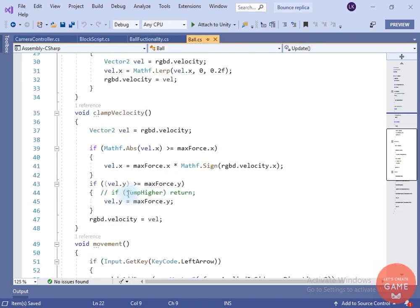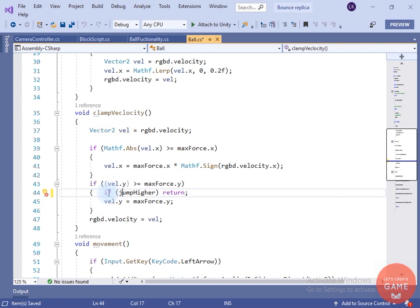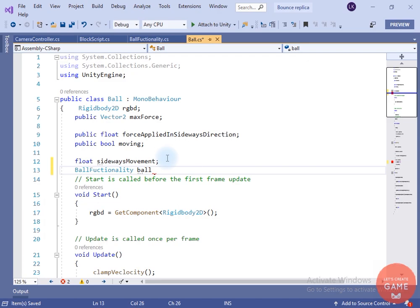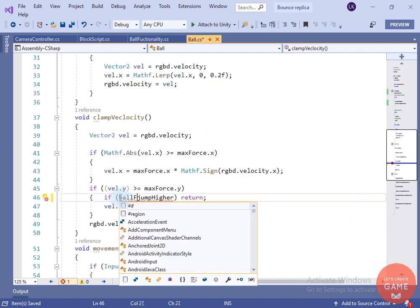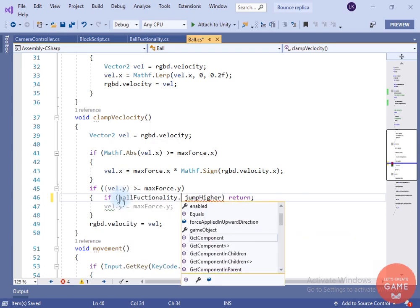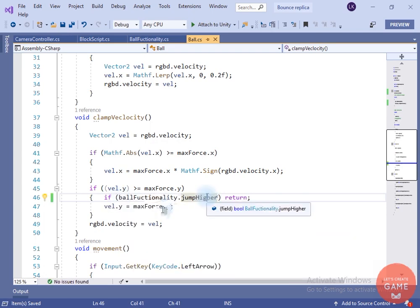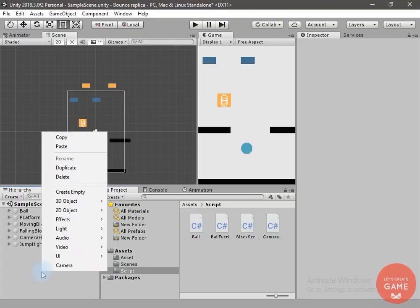Inside the ball script, if we are using the climb velocity, we have to take the reference of the jump higher variable of the ball functionality class. Let's create a variable of the ball functionality class, and in Start, get the ball functionality component on the ball game object. Inside the climb velocity, if ball functionality dot jump higher is true, we will simply return.